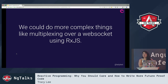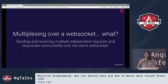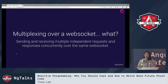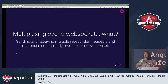Something a little more complex: multiplexing over a WebSocket. Multiplexing in our case is basically when you're sending and receiving multiple independent requests and responses concurrently over the same WebSocket. Why do you need to multiplex? It helps reduce the overhead of opening multiple WebSockets when you're doing things like receiving real-time updates between client and server, or if you want to do continuous streaming.